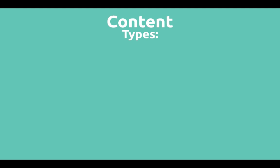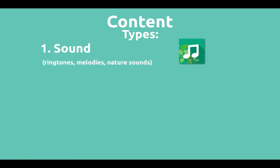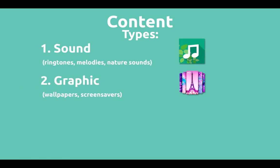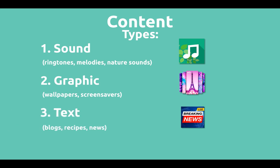What are the main types of content you know? Sound like ringtones, melodies, sounds of nature. Graphics like wallpapers, screensavers. And texts like blogs, recipes, and news.